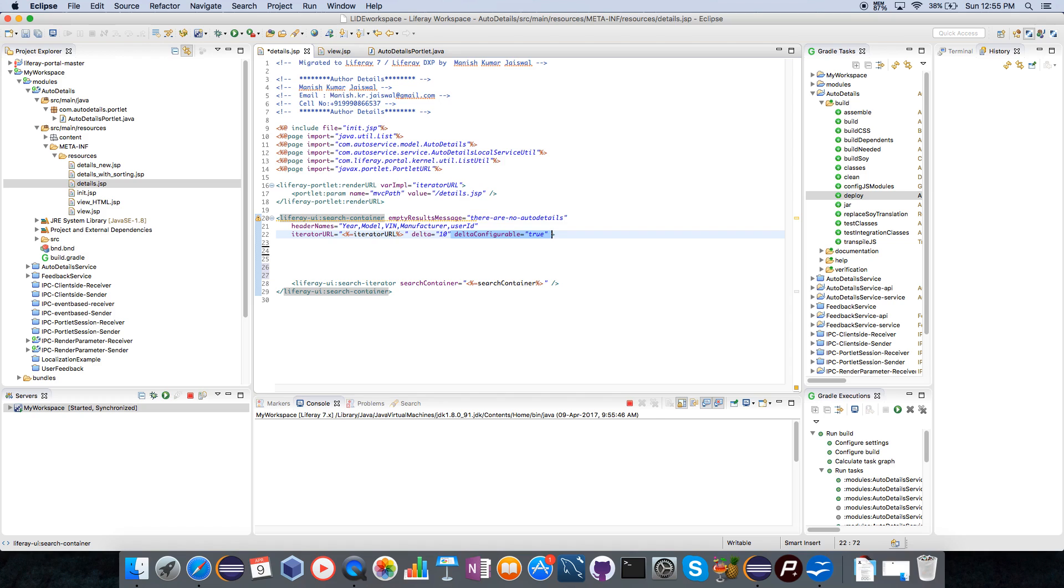Delta configurable tag will define whether the user can select that he wants 10 results or 20 results or 30 results on the page. I am just making it true so that he can configure it according to his ease.